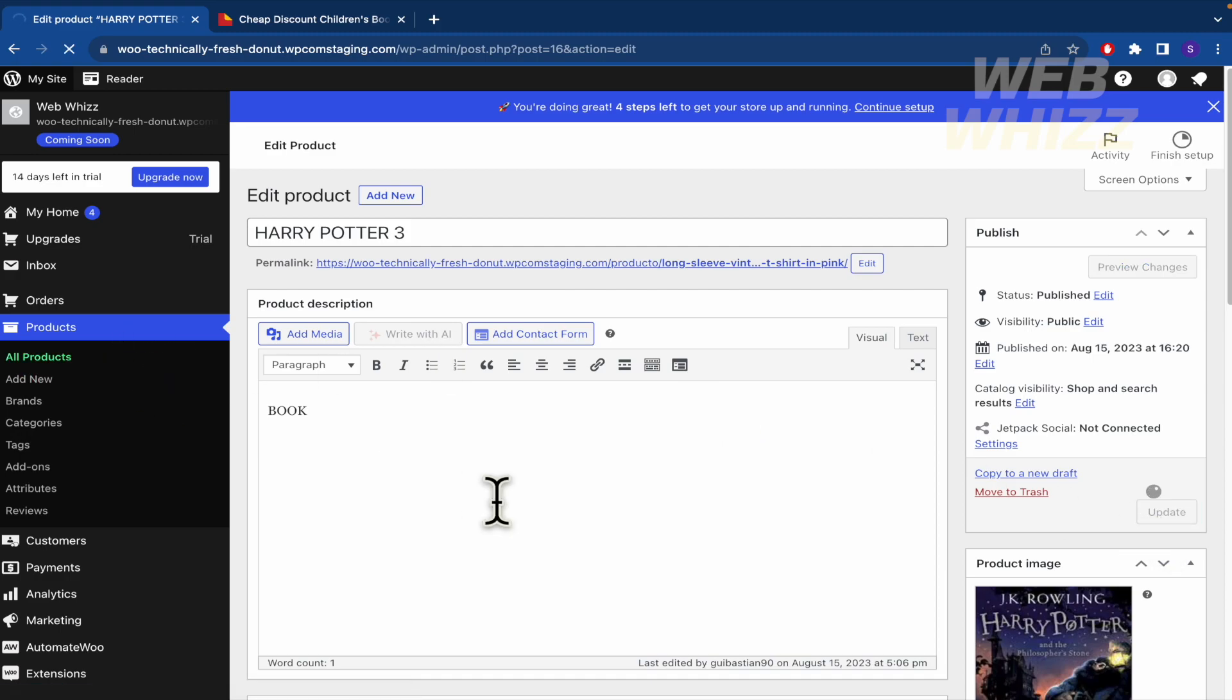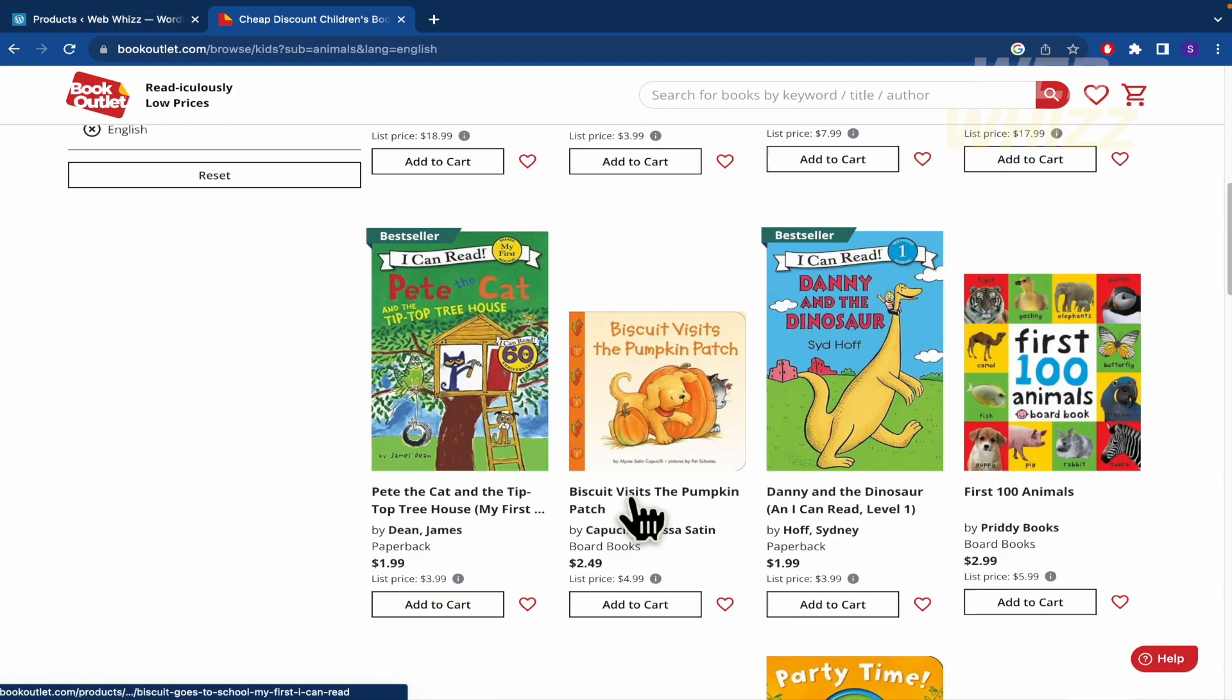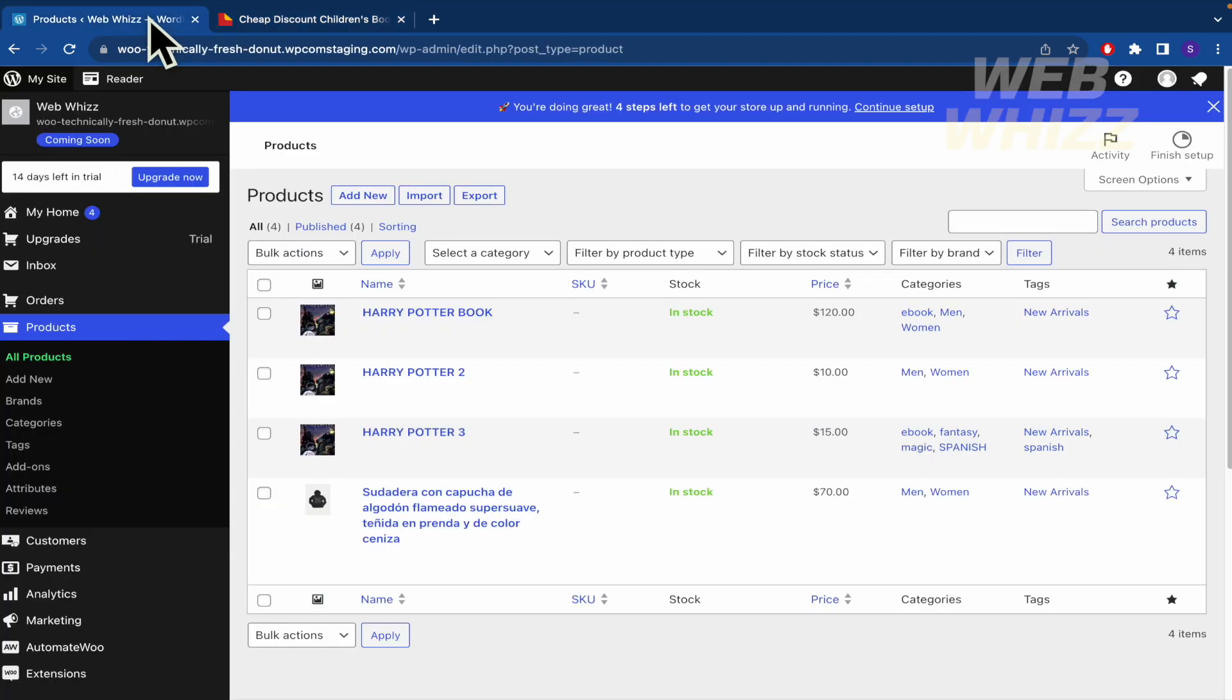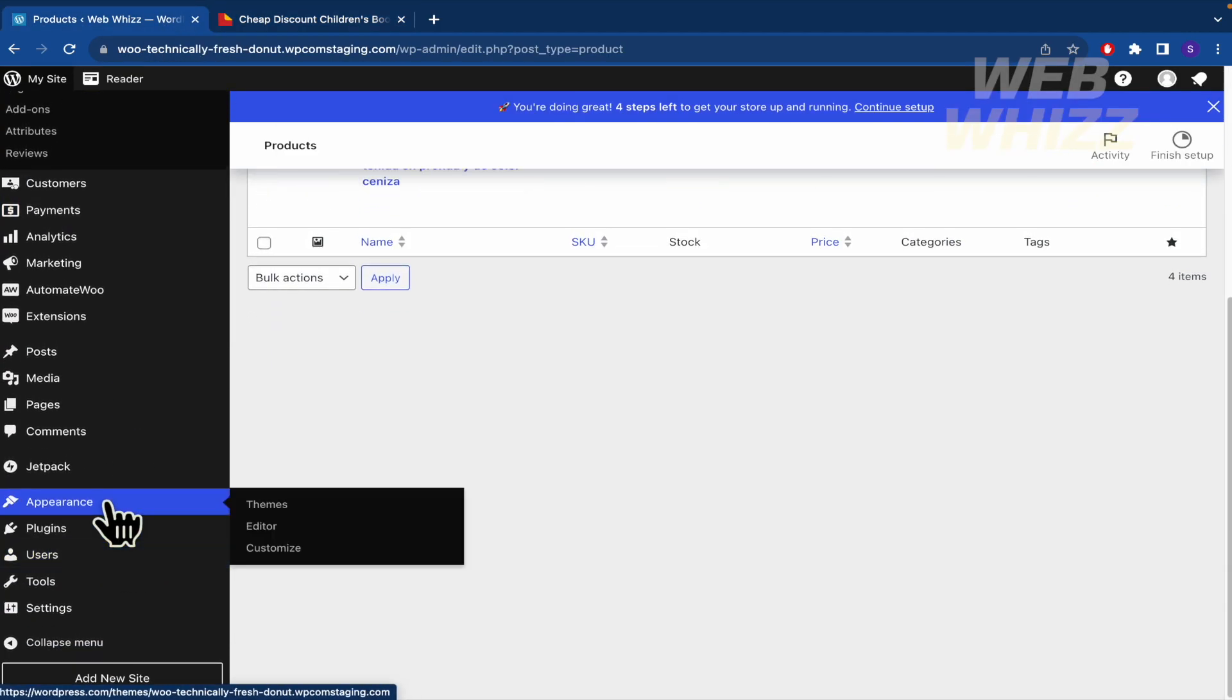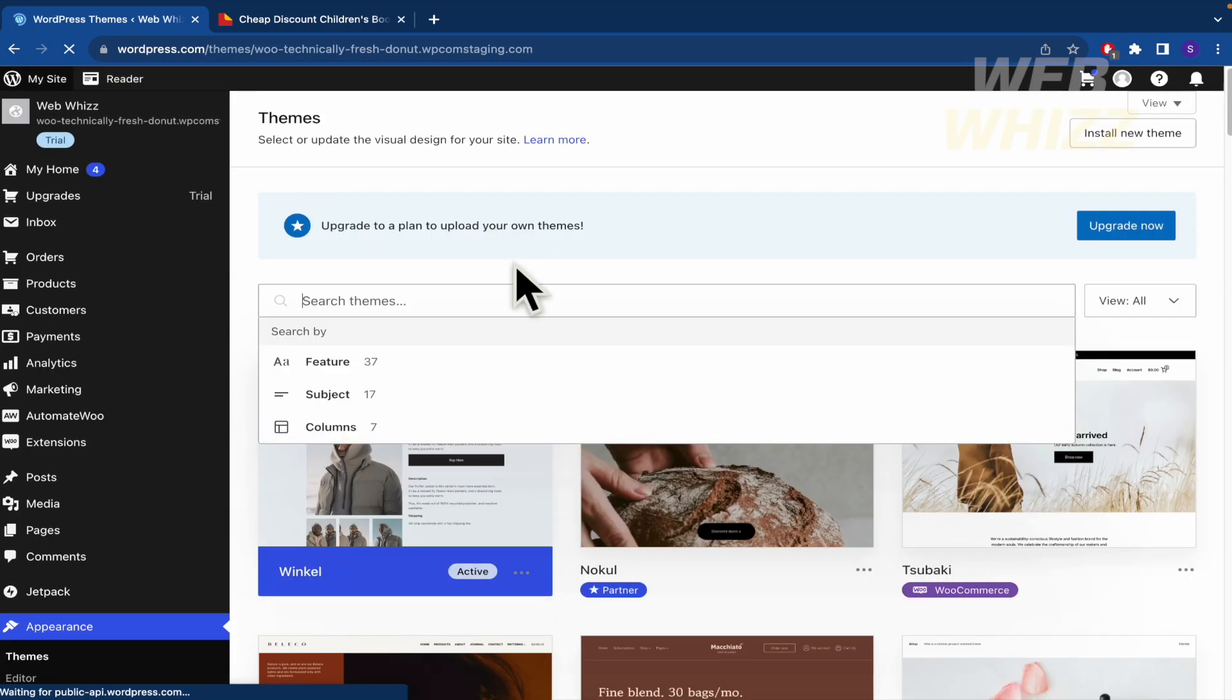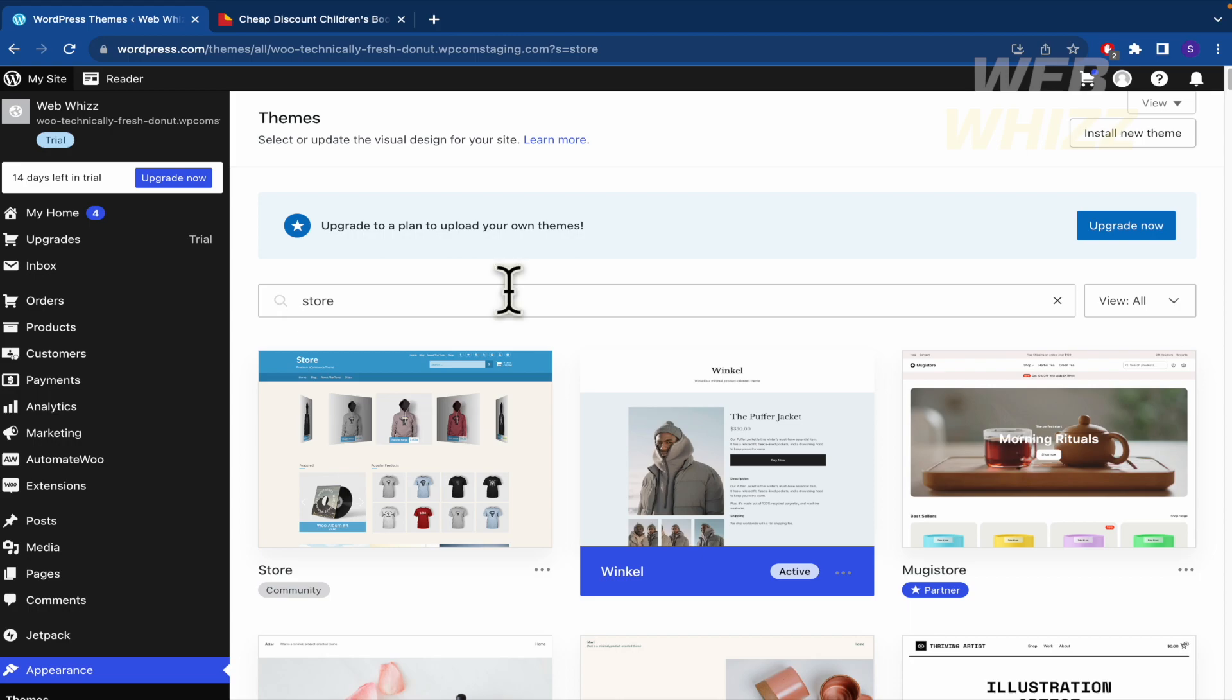Let's suppose that you have created a hundred or a thousand products as you are looking here. Now how we're going to make our website, we must go into appearance and themes.